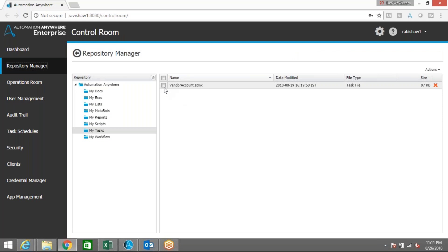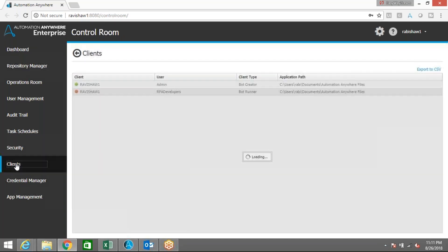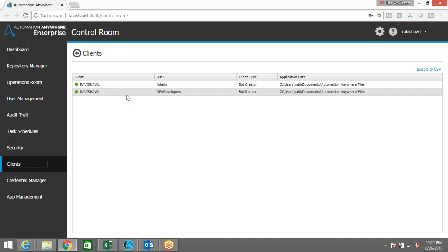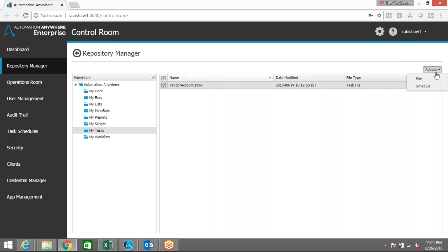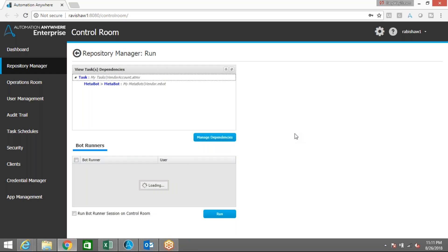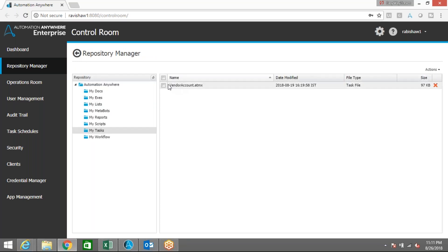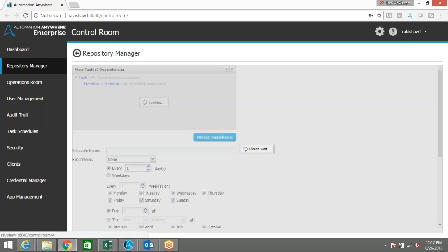This is the task I uploaded into the control room. Before running or scheduling anything, go to Clients and check whether this client is green. Once you're logged into that server or client, it will automatically turn green. Currently I've logged in as bot runner with bot runner access. Going back to Repository Manager — after selecting this particular task, click on Action and you can see the Run and Schedule options. I'm going to click Run to instantly run the task. Let me also show you the Schedule option.